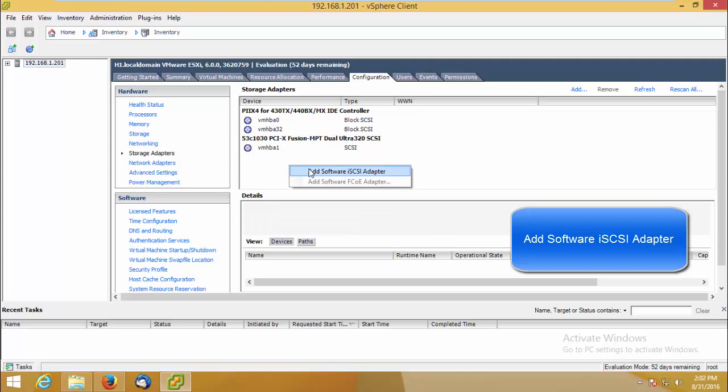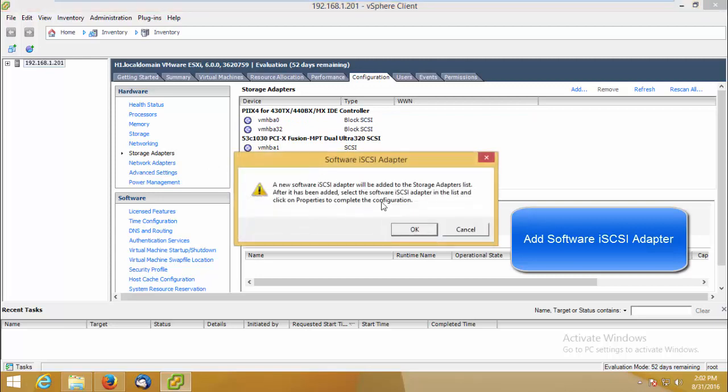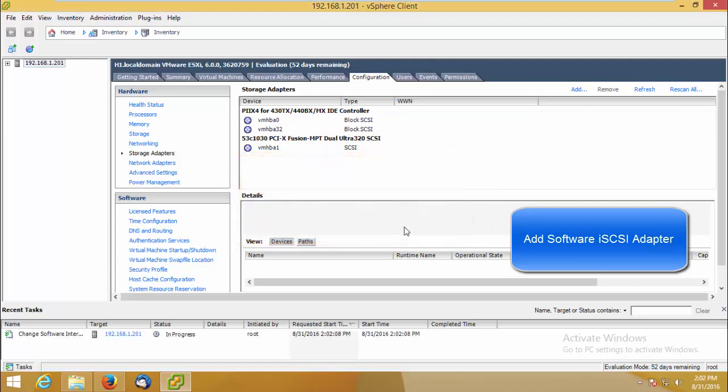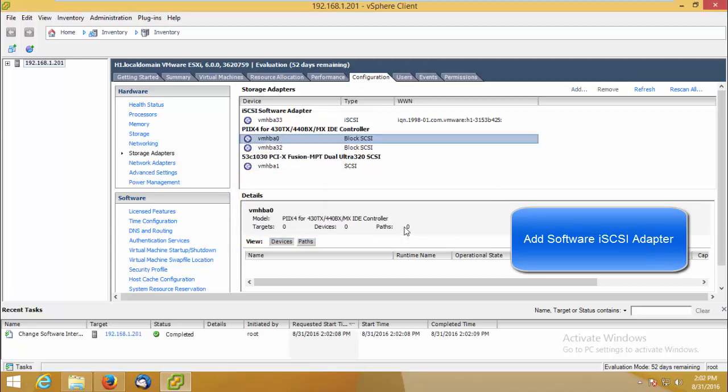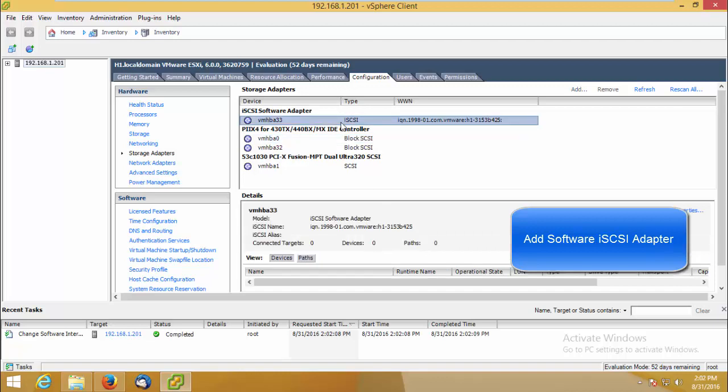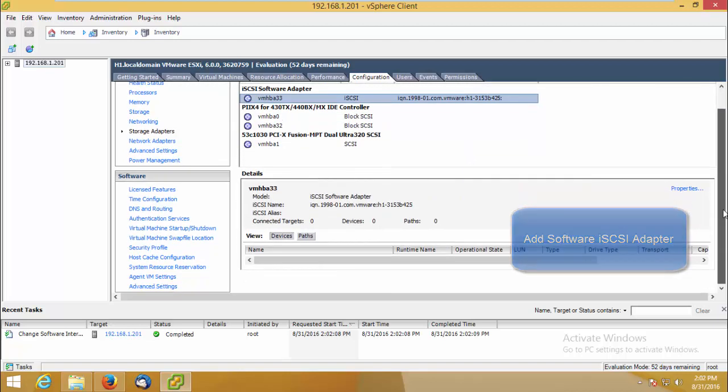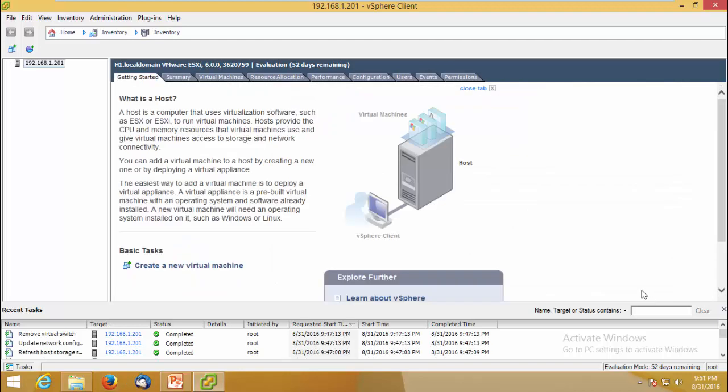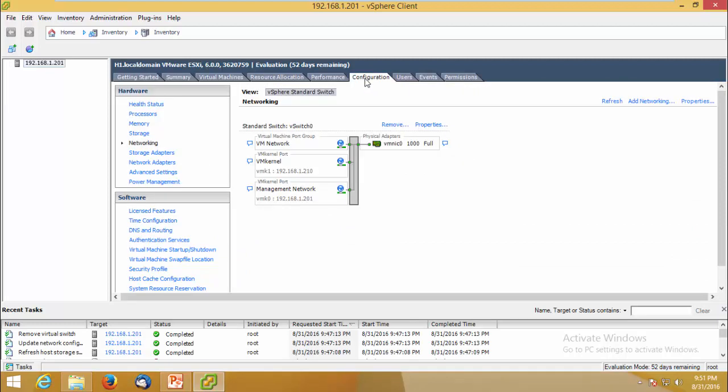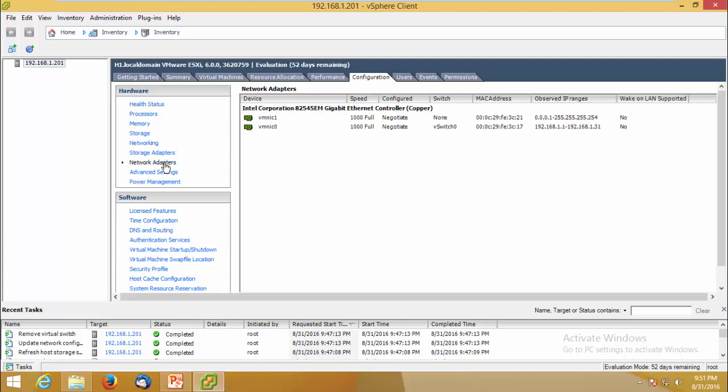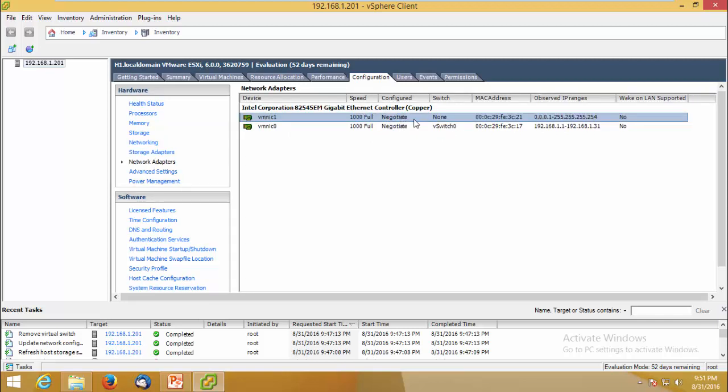Click Storage Adapter and add a software iSCSI adapter. You can see there are two network adapters. One is for the management vSwitch and other VMNIC one we will use as a dedicated one for iSCSI.